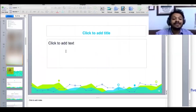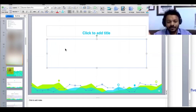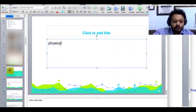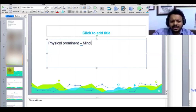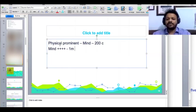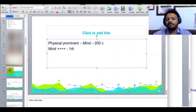Why 200C? Generally when physical symptoms are prominent and mental symptoms are also there but not that much, I start with 200C. When the mind symptoms are very very strong, I try to use 1M potency. We will have a special talk on potency and follow-ups — this is just the first day.